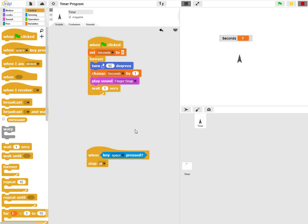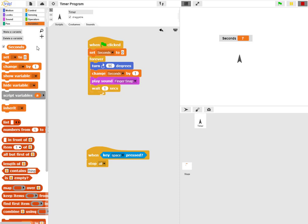Now, if we would like to extend this so that we can record minutes as well as seconds, we'll begin by adding a new variable, and we're going to call that minutes.